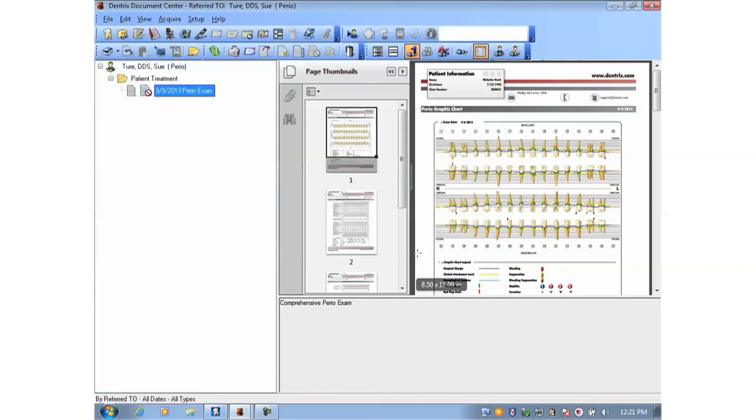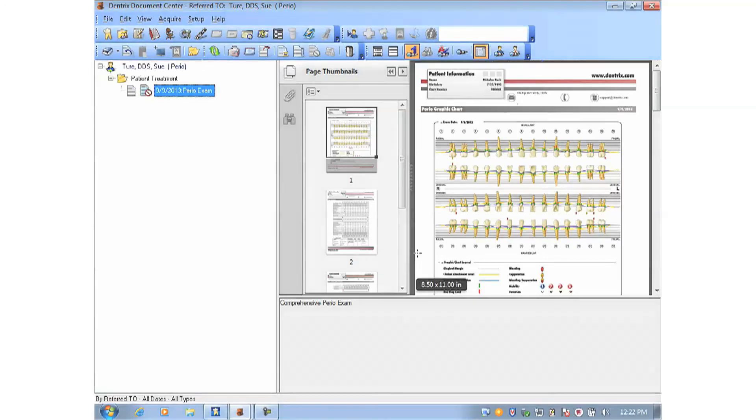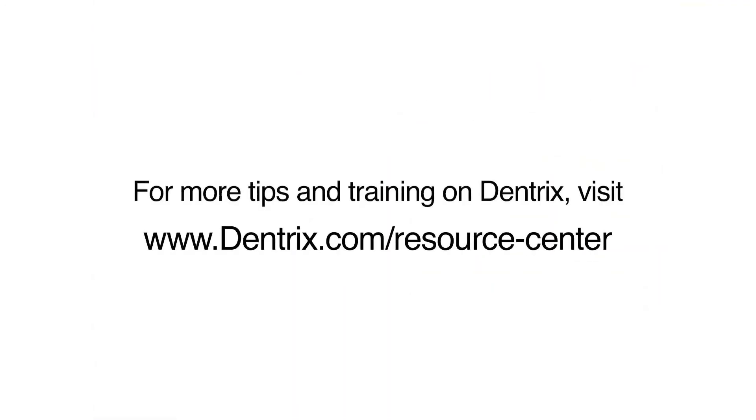And that's how Dentrix does it. For more tips and training, please visit our online resource center. Thank you.